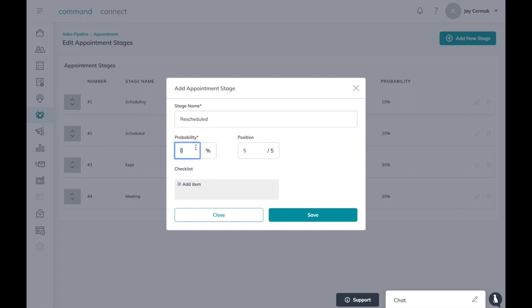Now probability, this is your ability to say how much closer am I to hitting the fact that we have a deal, in this case listings sold. Now in this case I'm going to say rescheduled probably puts me back a little bit because we didn't actually keep our appointment. So I might move this rescheduled if meeting is a 30 percent probability then I might just drop this back to 20 percent.